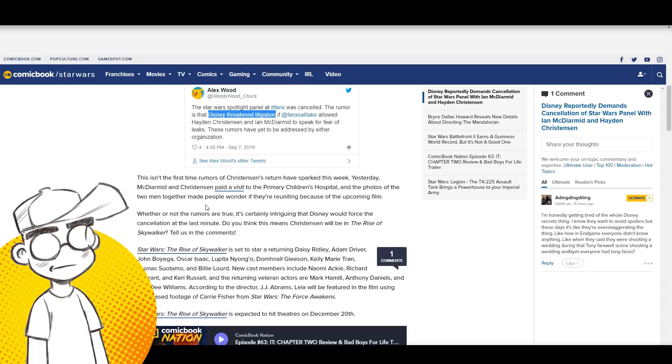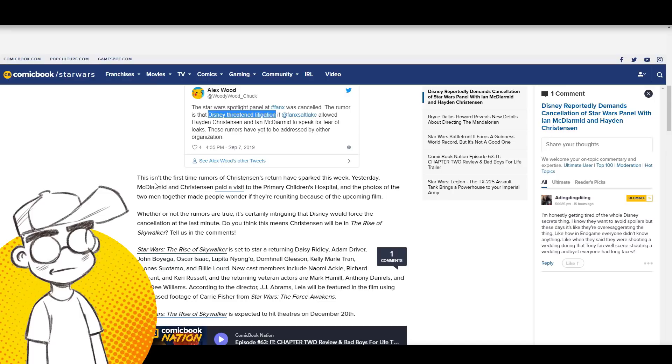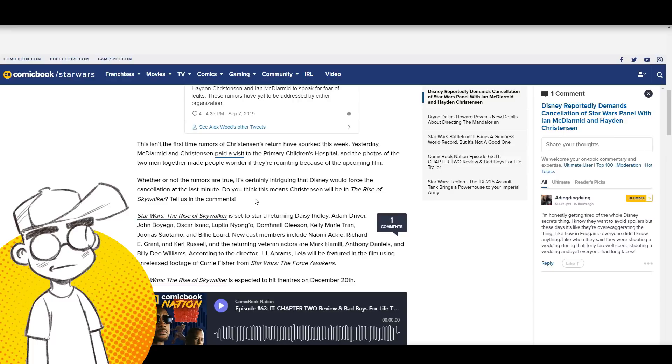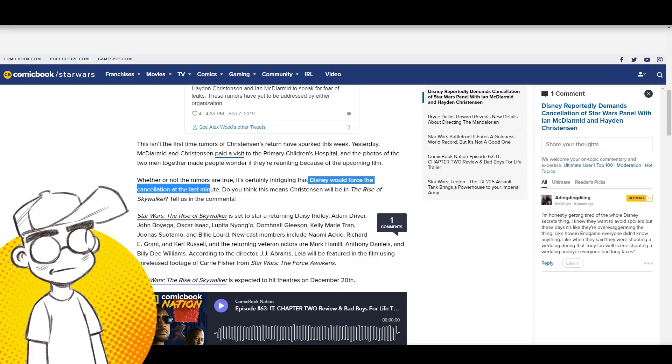This isn't the first time rumors of Christensen's return have sparked this week. Yesterday McDiarmott and Christensen paid a visit to the Primary Children's Hospital and the photos of the two men together made people wonder if they're reuniting because of the upcoming film.